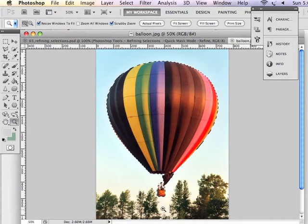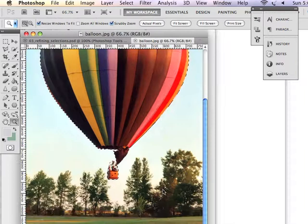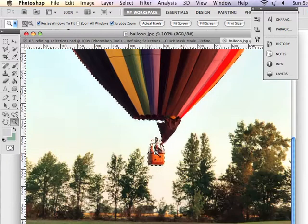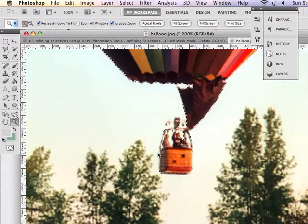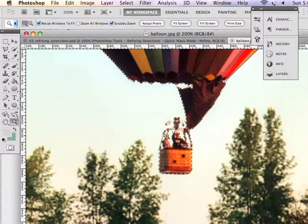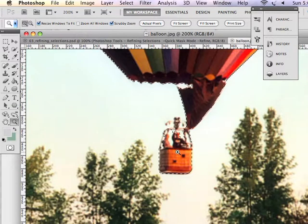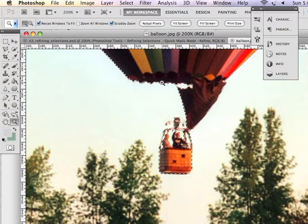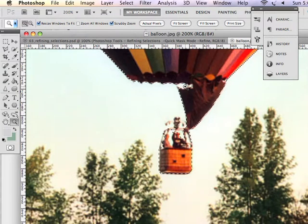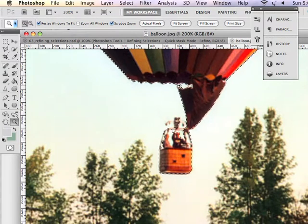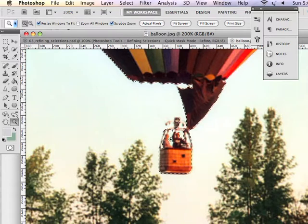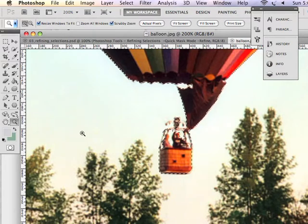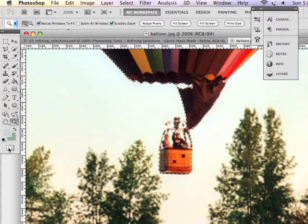What if we zoom in though? You can see that there are some problems with my selection. For example, I've got a little bit of the sky selected here, and some of the edges could be cleaned up a bit. So if I want to smooth out the edges and maybe get rid of the sky in my selection, I could work in quick mask mode.